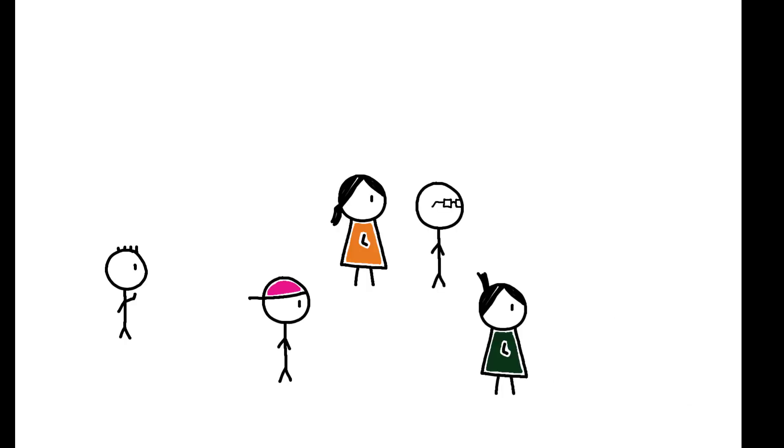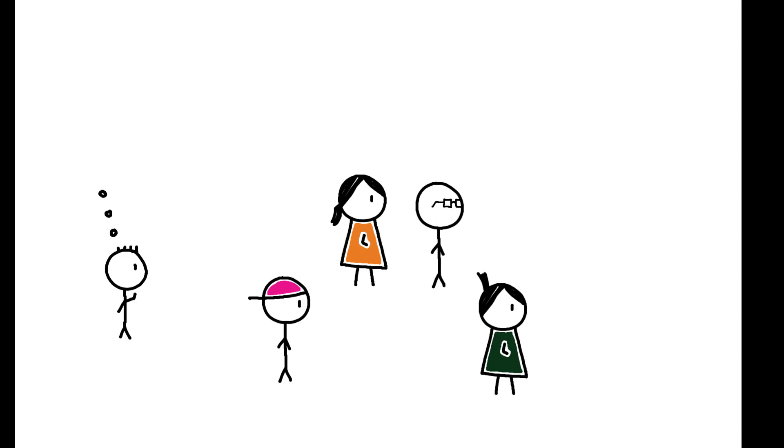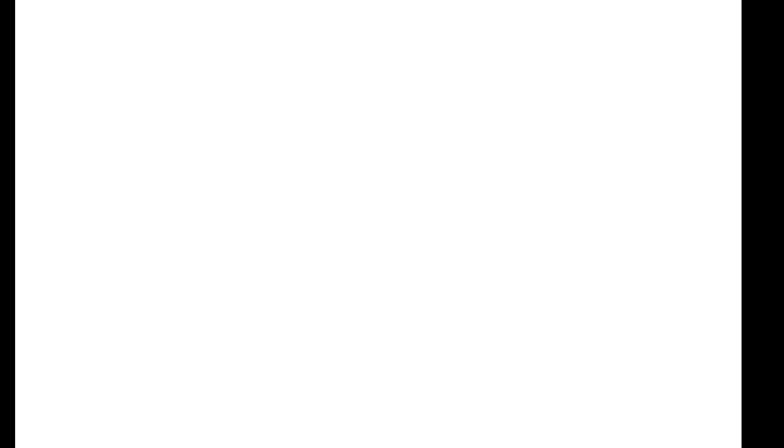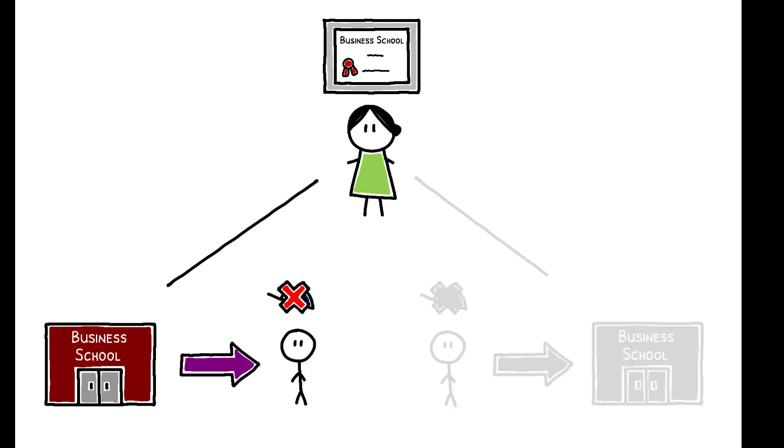To distinguish between these, the authors exploit role model effects. High school students are more likely to pursue business degrees when a higher fraction of older students from their same school and with similar academic performance have chosen to do so. Results using this source of variation in business school attendance indicate that most of the estimated effects of business managers can be attributed to the causal effect of business education and not to selection.